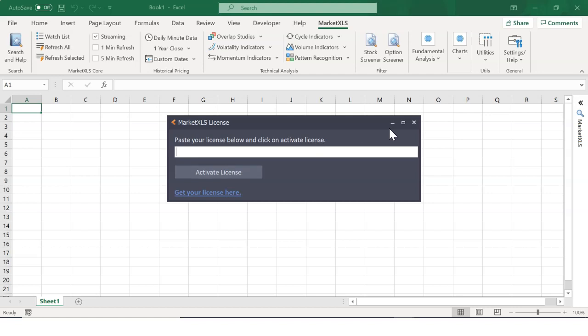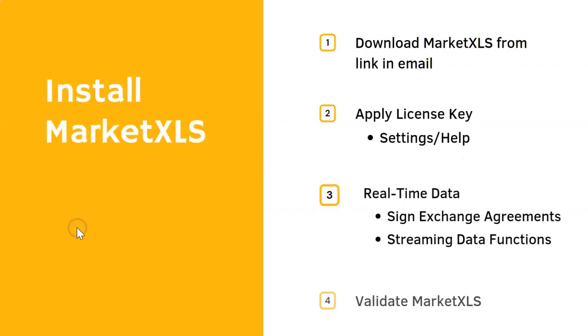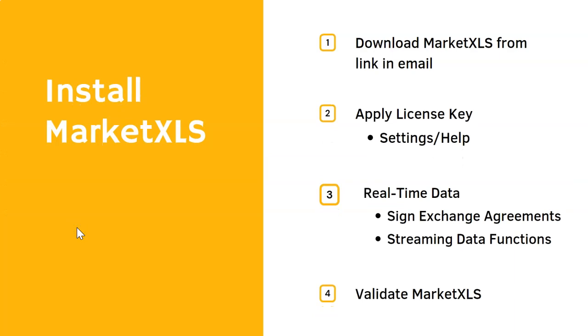If you have purchased the real-time data, then there are a few more steps. You must sign exchange agreements to get real-time streaming data. Once signed, then you will be able to use streaming data functions. Follow these steps and real-time data will be ready to stream in your Excel.